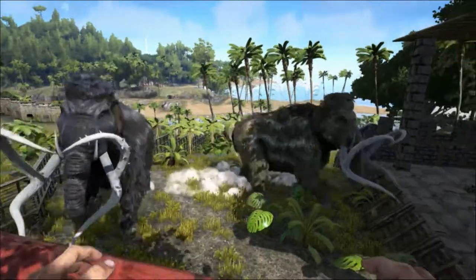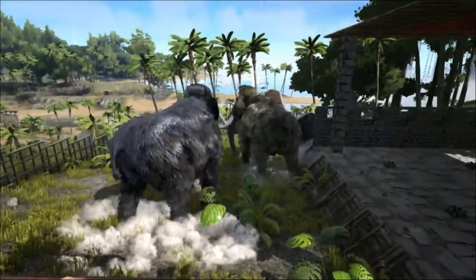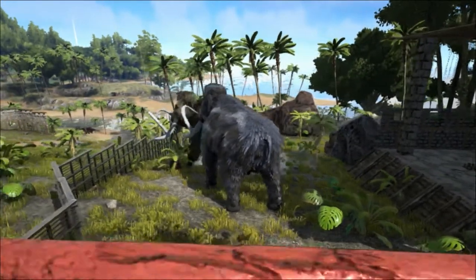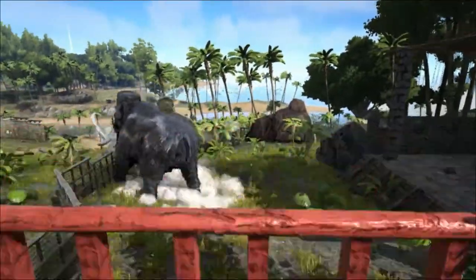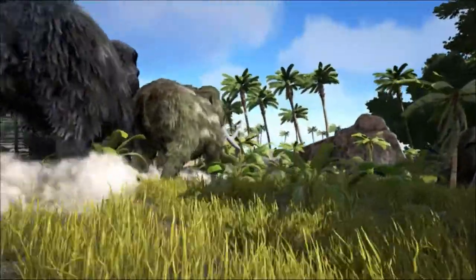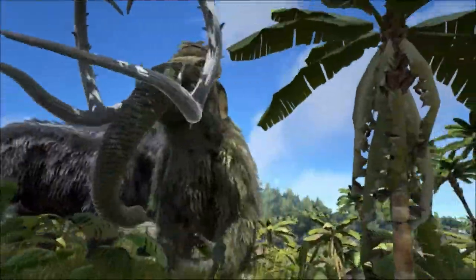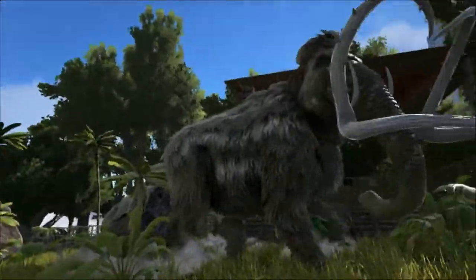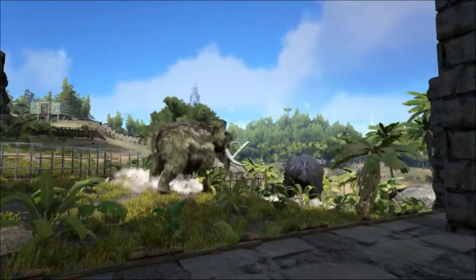Their open grassland habitat was shrinking as dense forests began to spread, reducing the amount of food available. Also, another common factor which seems disturbingly familiar when talking about extinction, is the appearance of humans. With harsher conditions and reduced areas capable of supporting mammoths, the overall population would decline to a level the environment could support. This would magnify the impact of hunting by humans, as the mammoths no longer had the numbers to cover their losses.